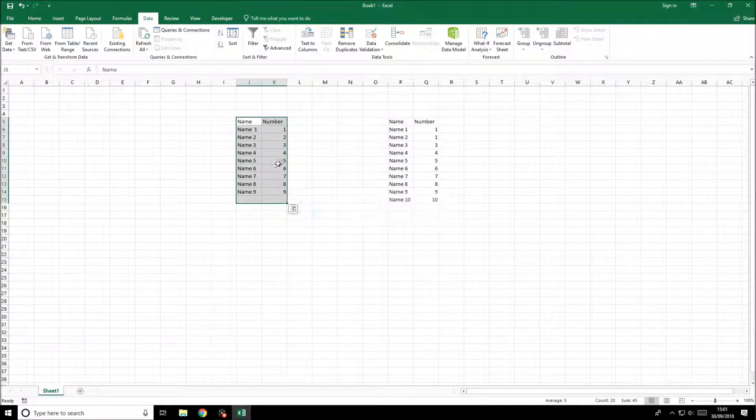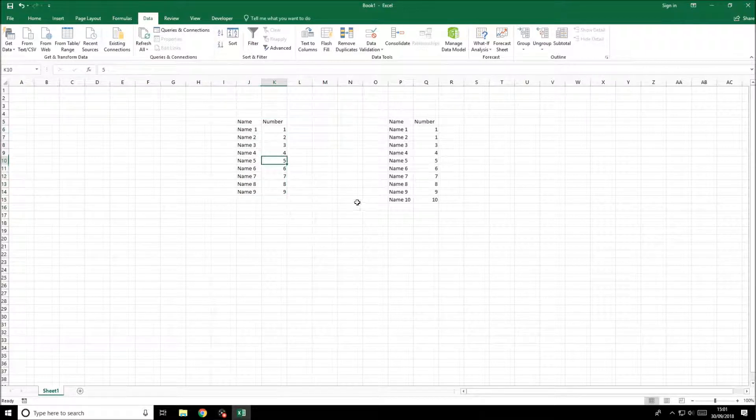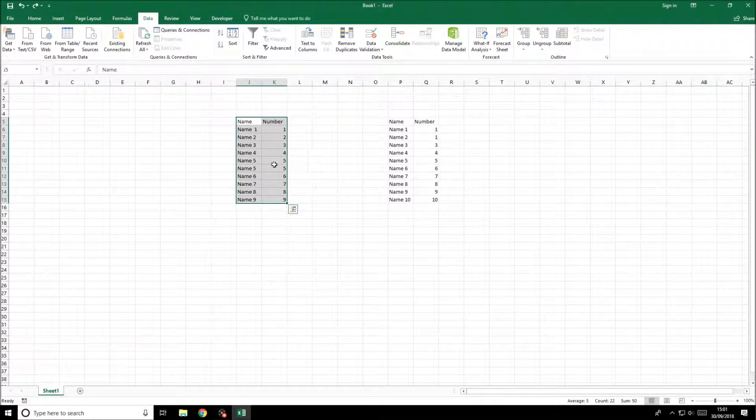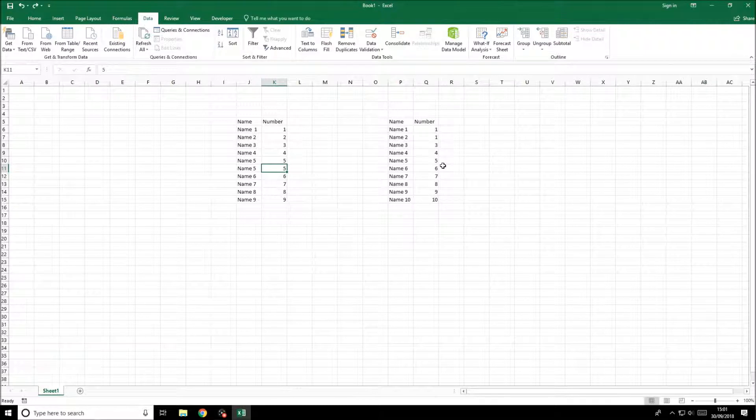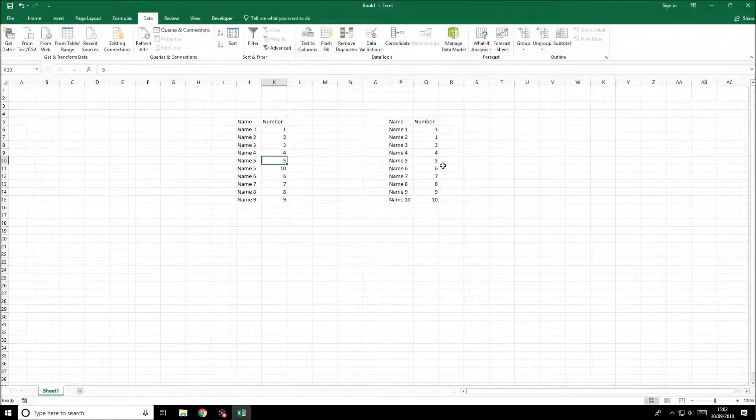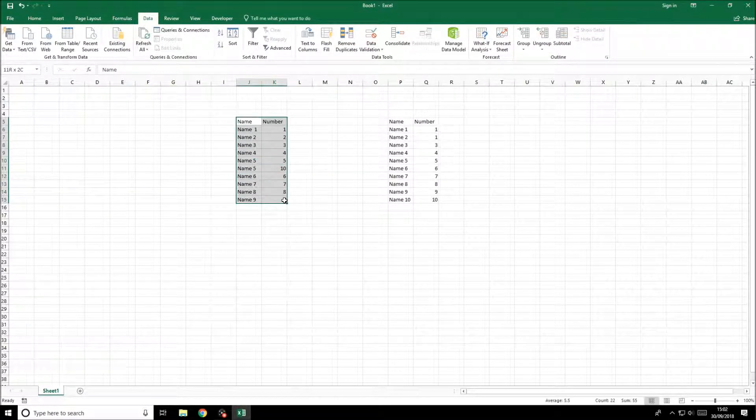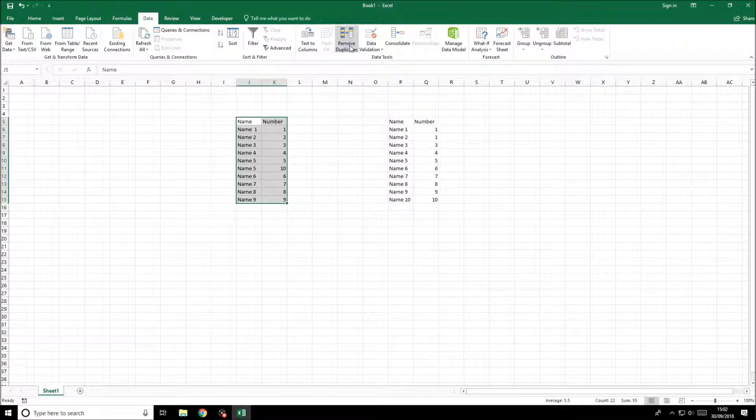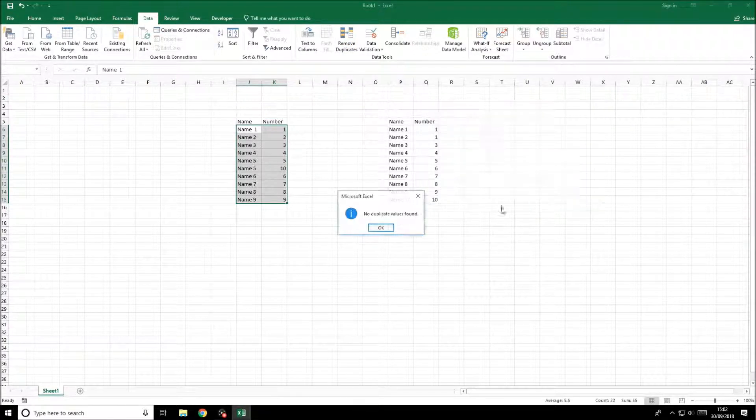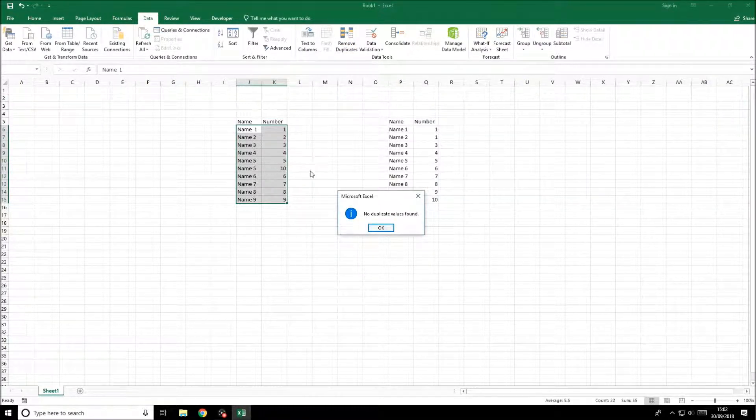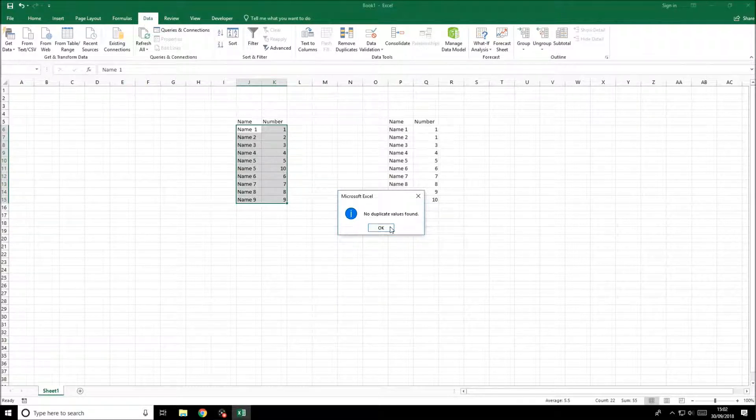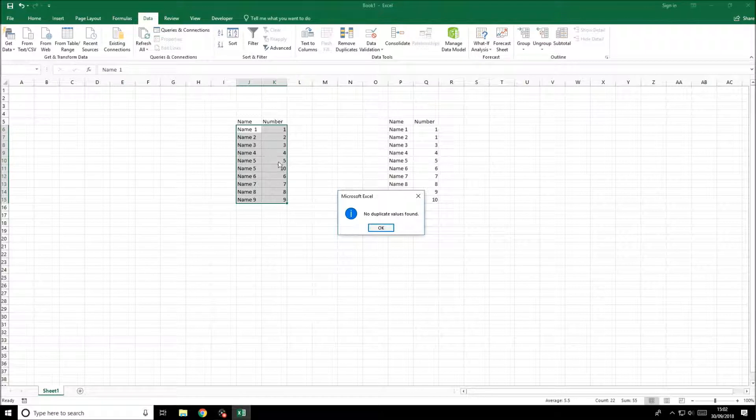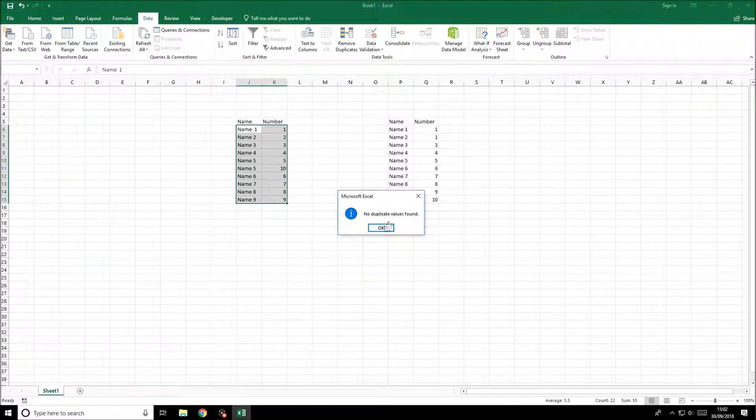If we gave name five ten, selected it, clicked remove duplicates, it wouldn't find any because it's selecting both columns to check. It's looking at name five and five, and there's obviously just one with name five and five.